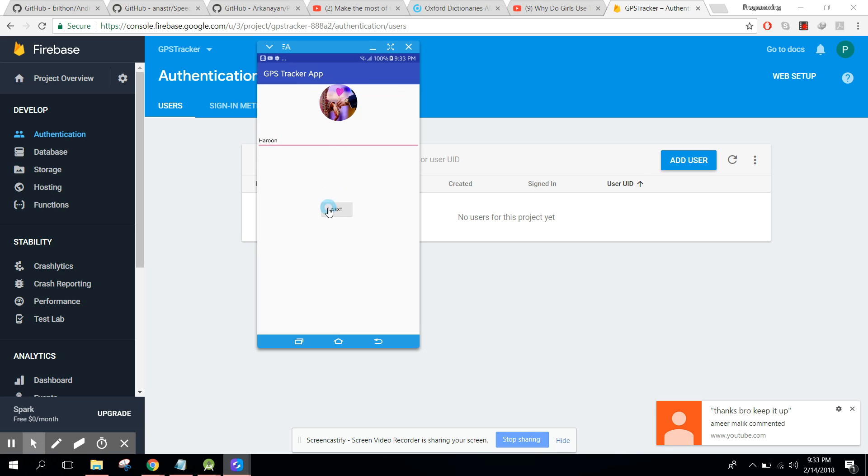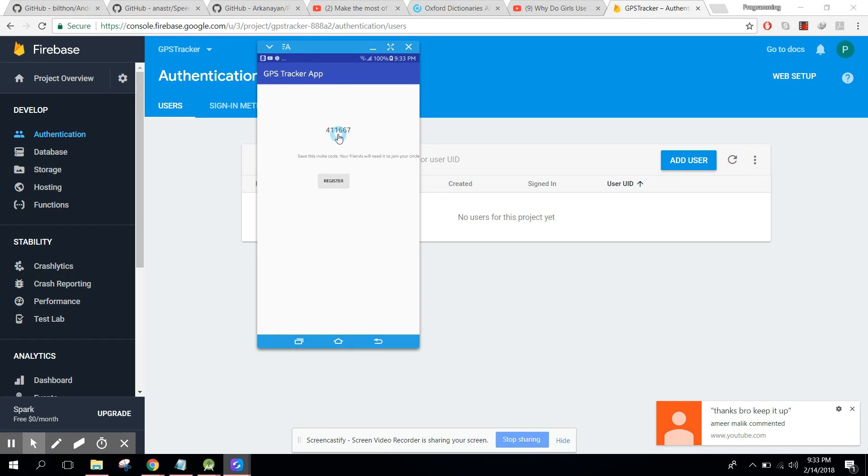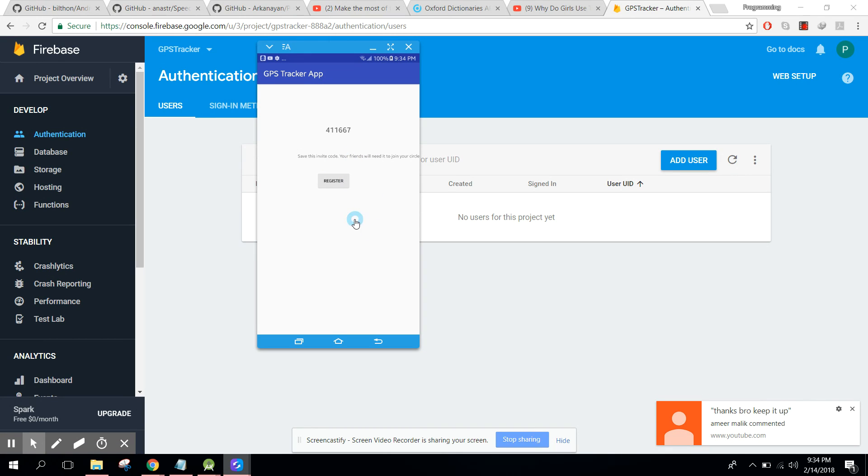And here you guys can see four double four double one double six seven. Okay, so it will be the circle code, okay, of the user. I mean if I am creating an account, so I will have this circle code, so I have to remember this.